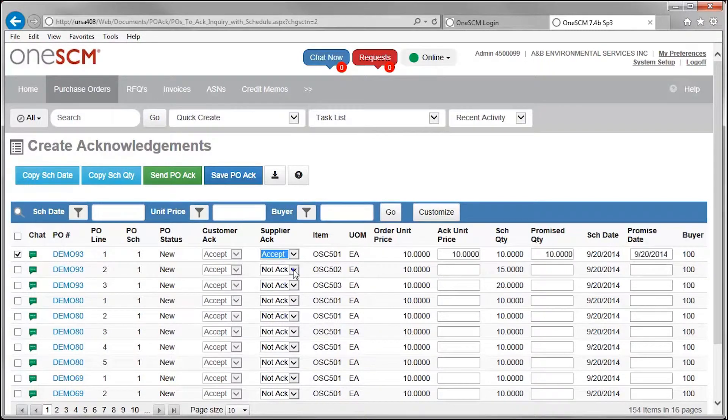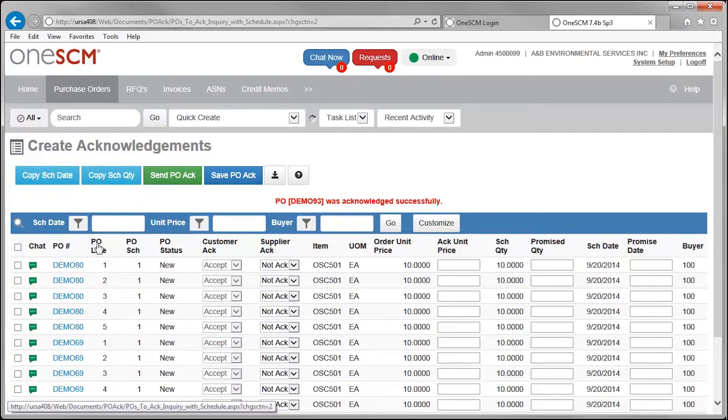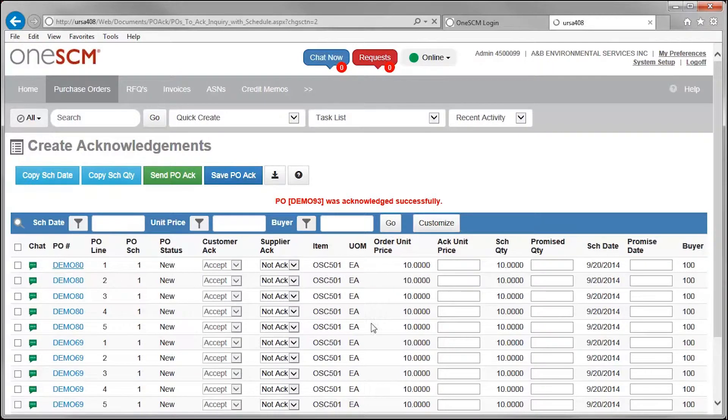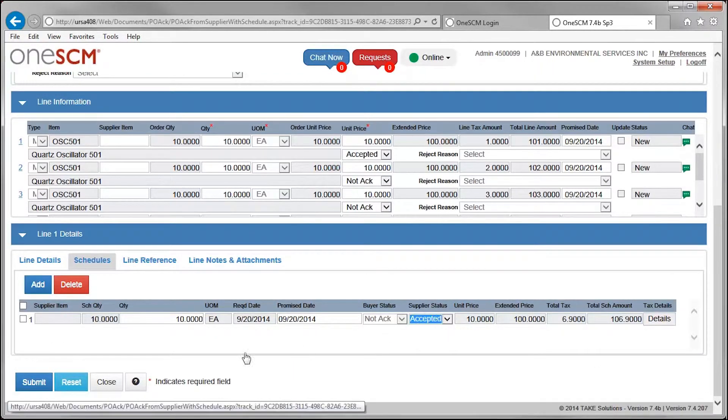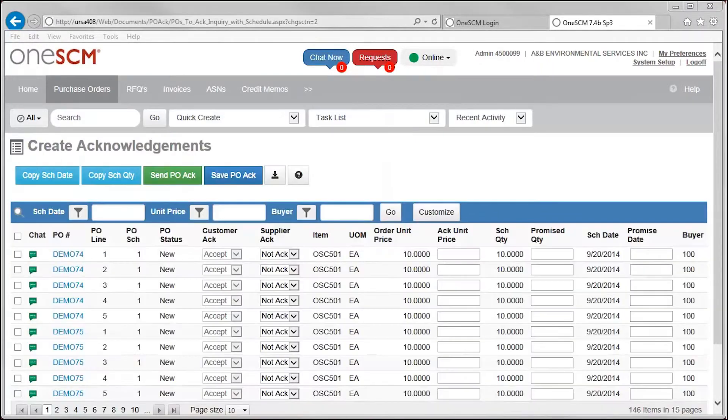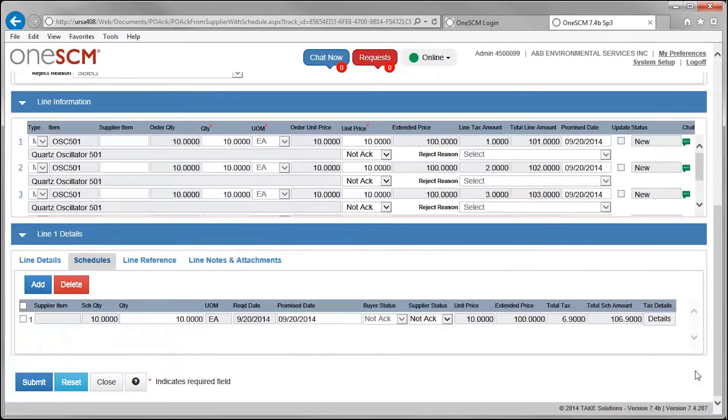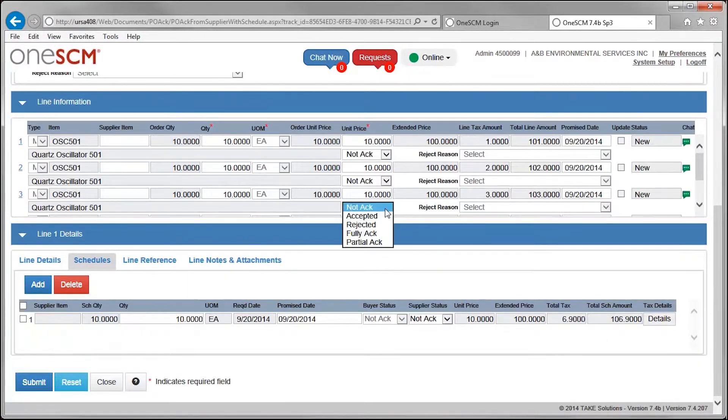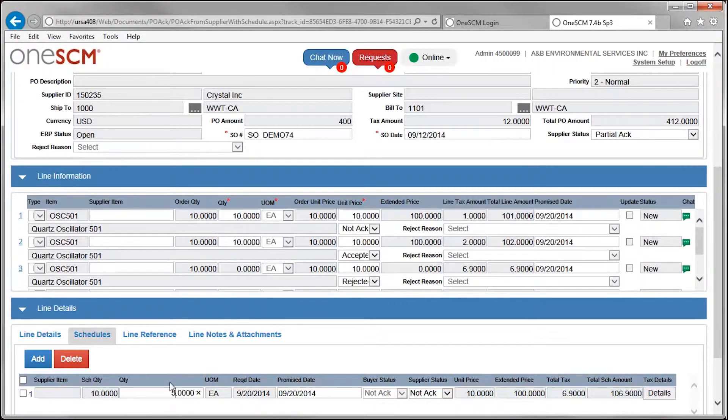Orders can be acknowledged quickly on a listing screen or reviewed more in-depth on a PO details screen. Suppliers can propose changes to the PO based on their ability to meet promise dates and quantities.